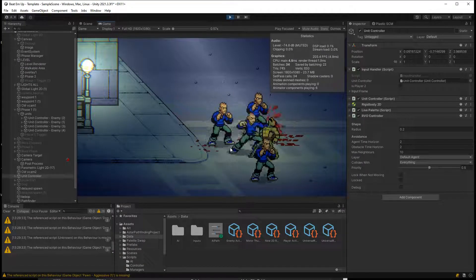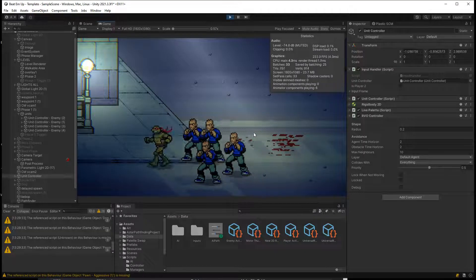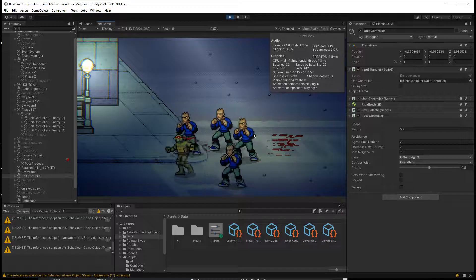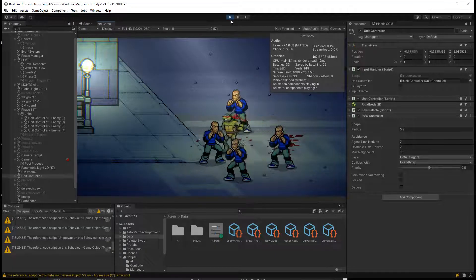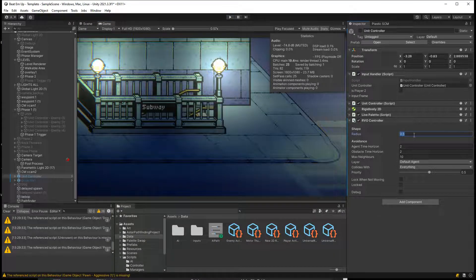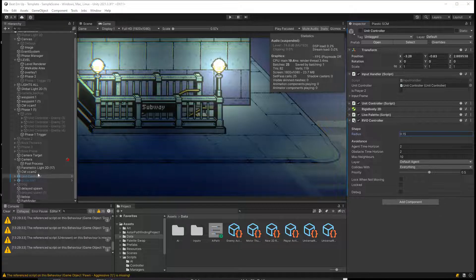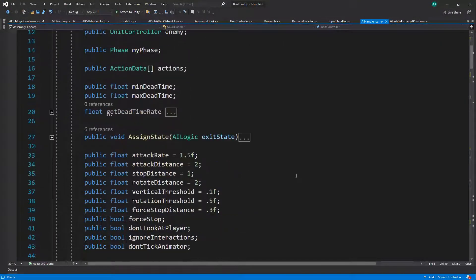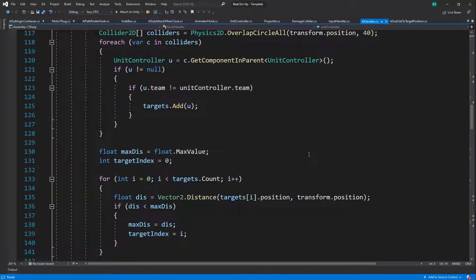This might introduce some issues with our grab mechanic, but we're going to fix that anyway. I like this behavior. I'm going to keep the radius at 0.2 or maybe 0.15 — it looked like it worked fine. Let me think what else we could add to this.